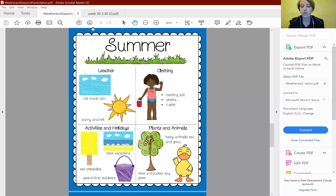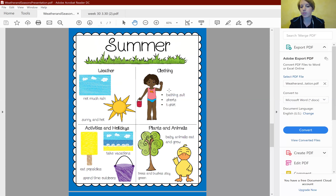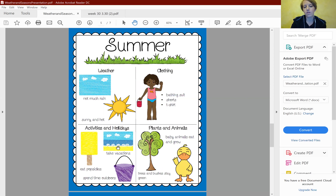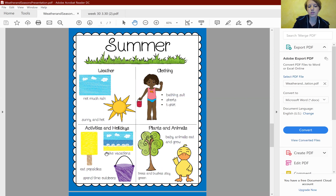In the summertime, the weather is usually sunny and hot with not much rain. People typically wear bathing suits, shorts, and t-shirts. Activities and holidays in the summer include vacation time, eating more popsicles, and spending more time outside. Baby animals eat and grow, and trees and bushes stay green.